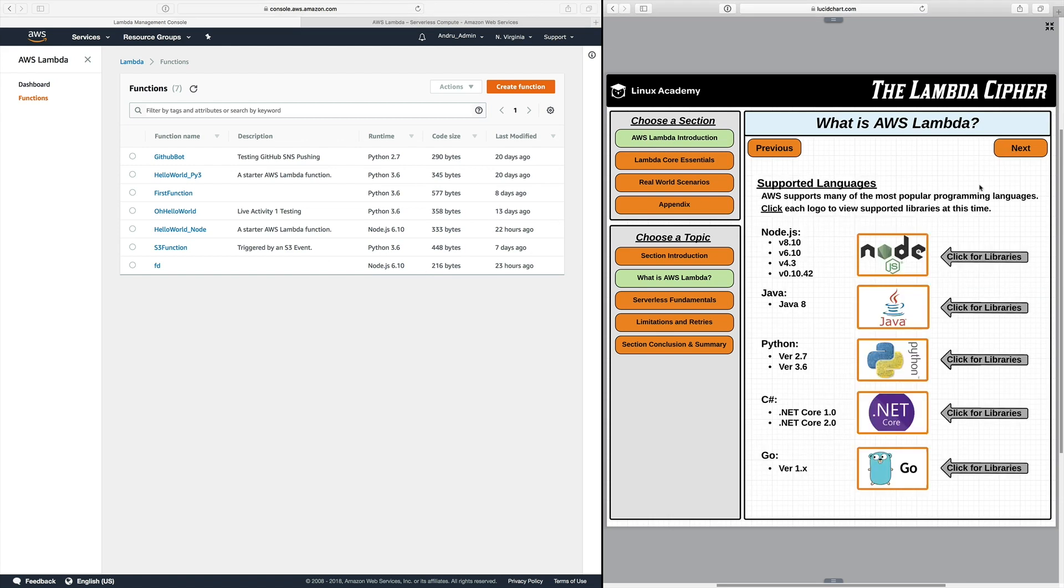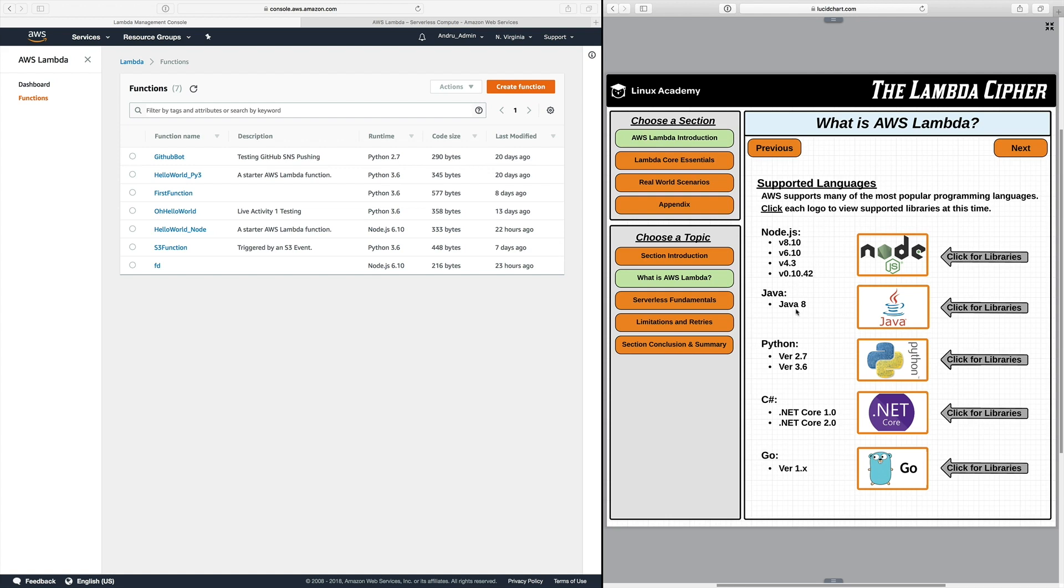So let's continue over here back to the graph and we'll continue on. The next page is supported languages. Now AWS does support many of the most popular programming languages and those can be seen here below. We have Node.js, Java, Python, C-sharp, and then Go which was a newer edition pretty recently.